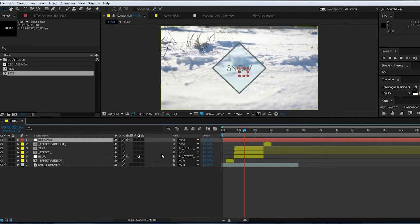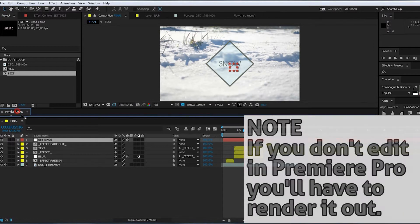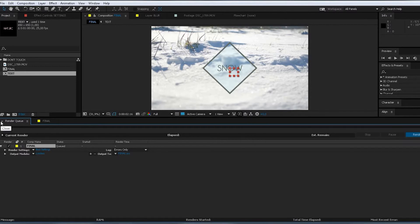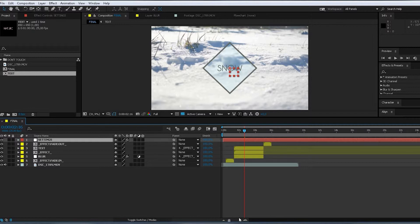So how to do it? You could add this to the render queue, render it out, import it. But you have some different quality. Let Adobe Magic do this.